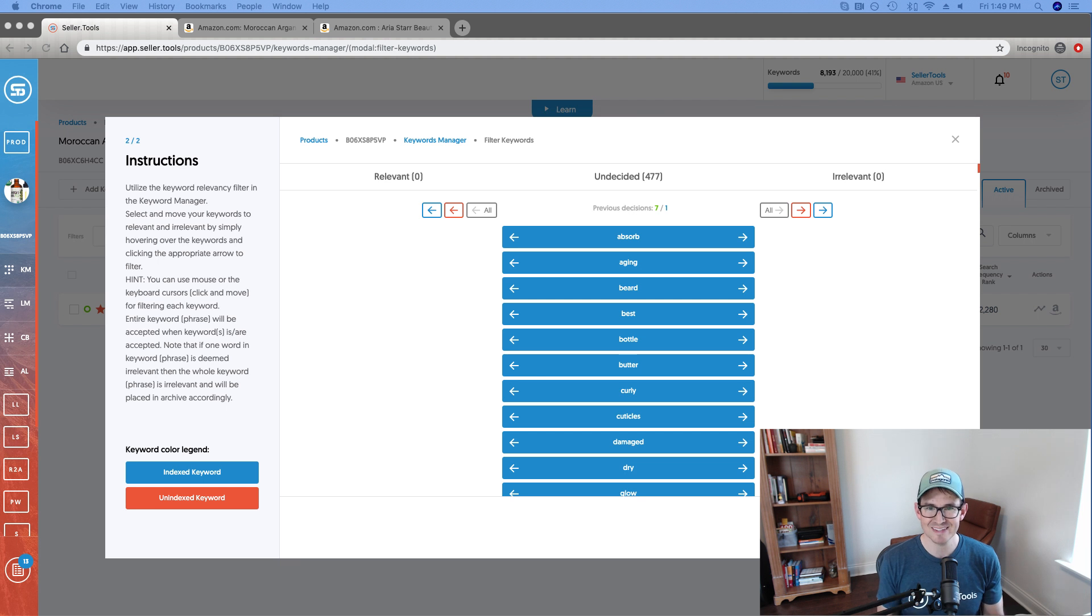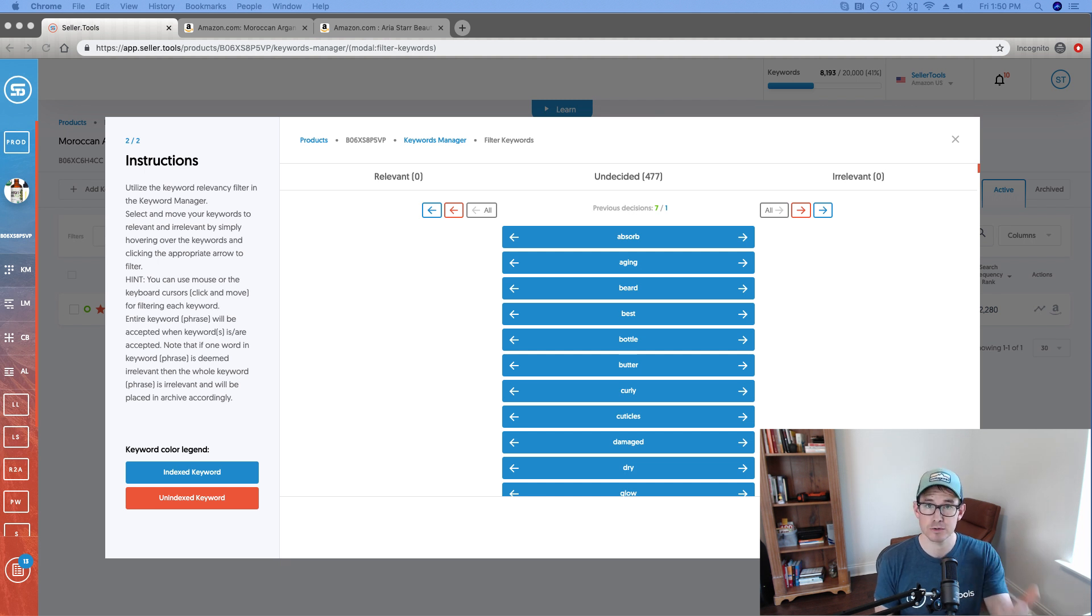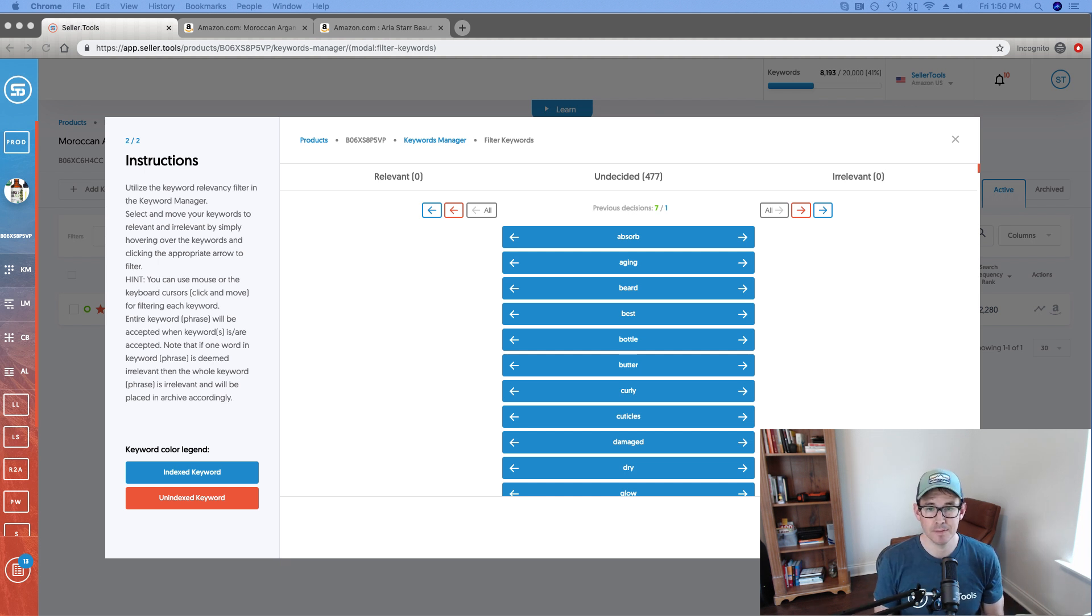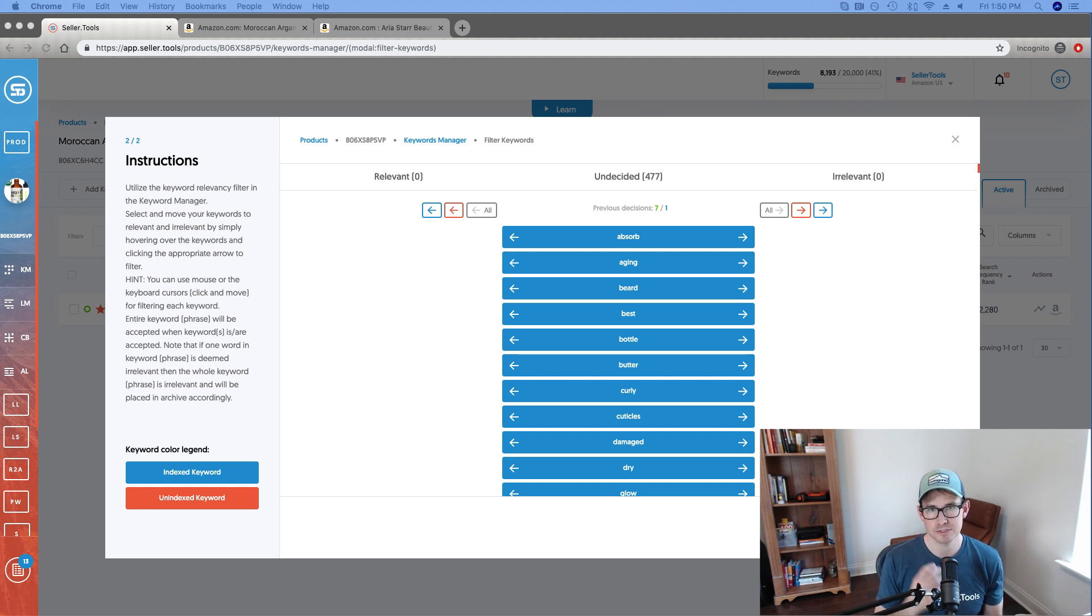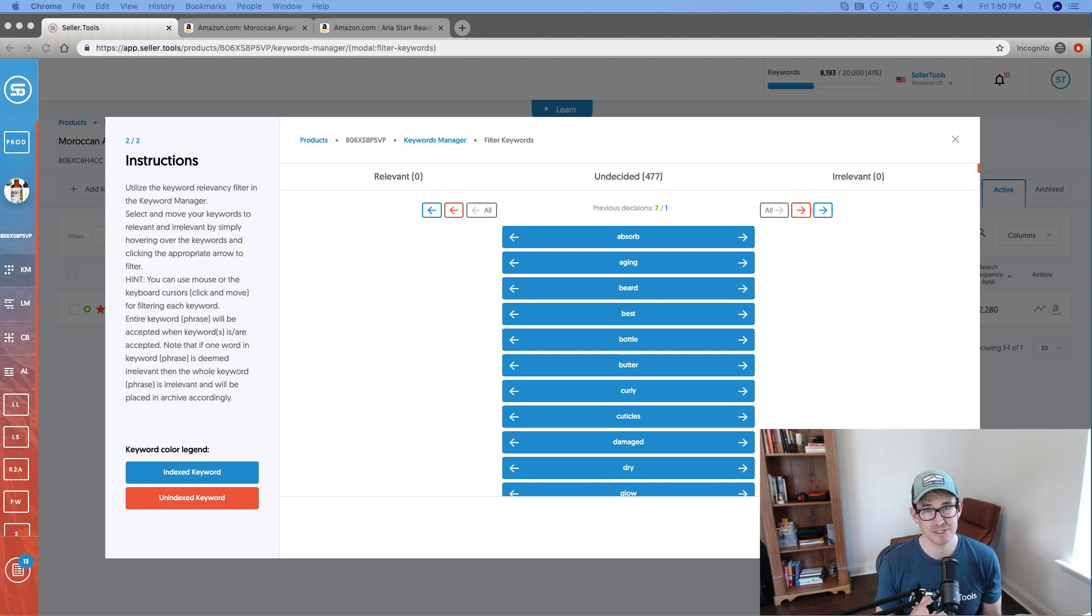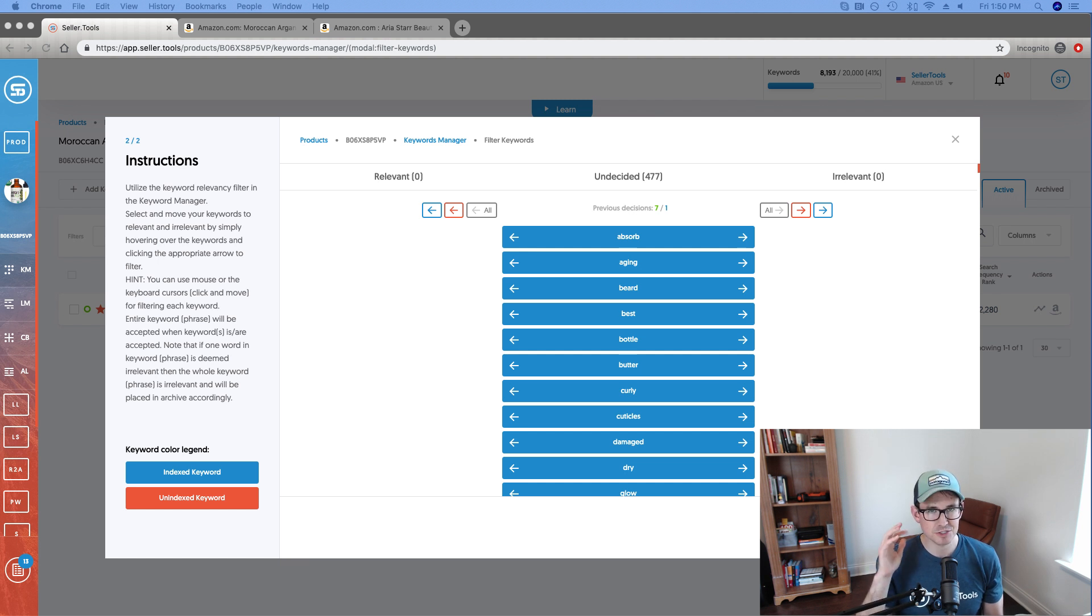The main objective by utilizing the keyword processor, what we're trying to do is add or determine relevancy for keywords. Any sort of input whether it is running an R2A, running a last search, manual input, search term reports for PPC, anytime you put keywords into Seller.Tools, we want to make sure that you're not putting any junk keywords in that you have subjectively determined that they're relevant or not for your product.